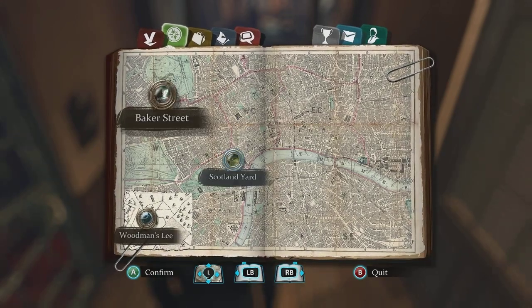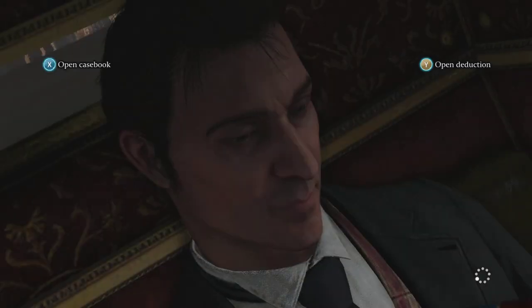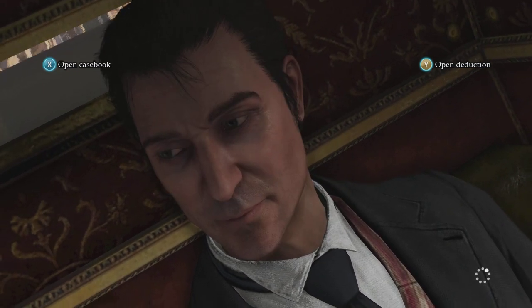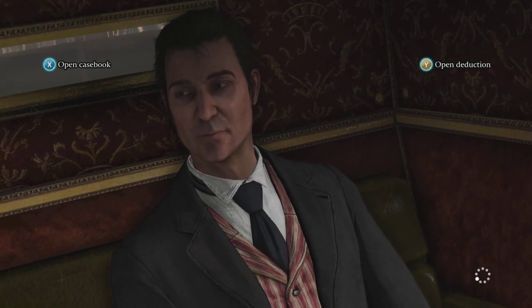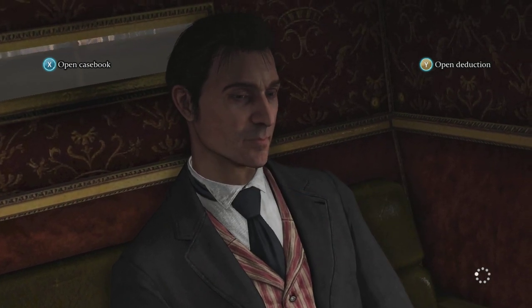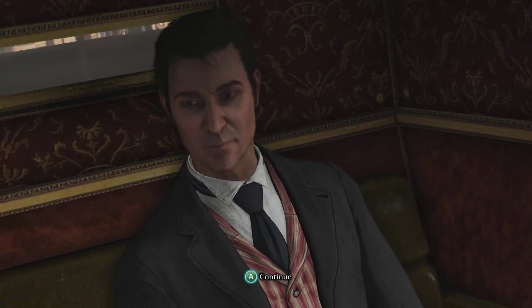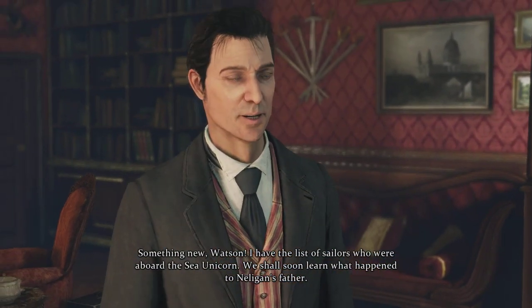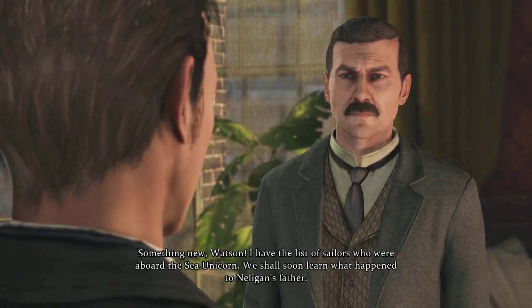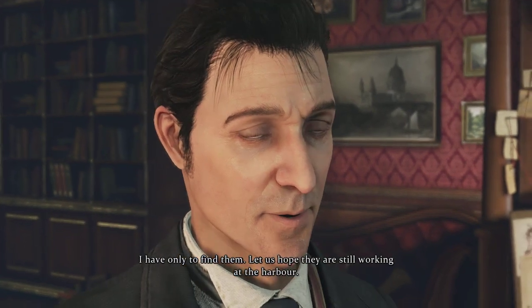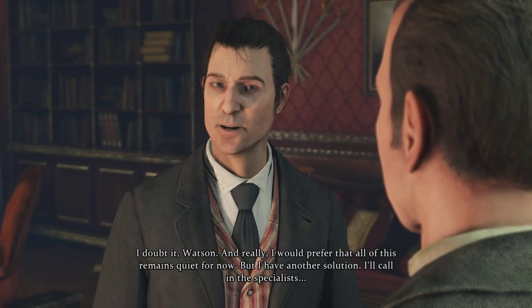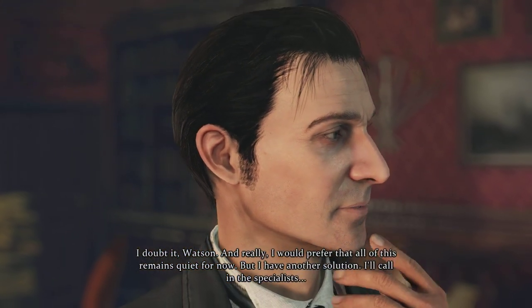We need to go talk to somebody on Baker Street. Something new, Watson. I have the list of sailors who were aboard the Sea Unicorn. We shall soon learn what happened to Nelligan's father. I have only to find them — let us hope they're still working at the harbour. I doubt pretending to be from Scotland Yard would work. I would prefer all of this remains quiet for now, but I have another solution: I'll call in the specialists.